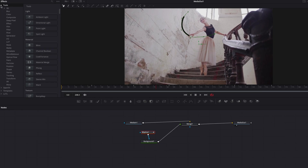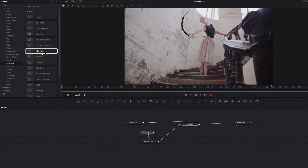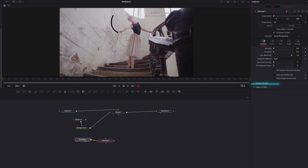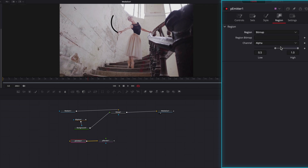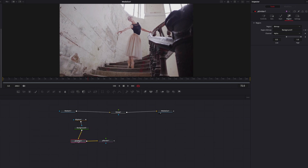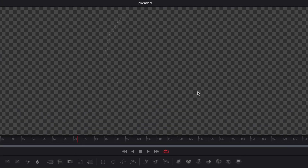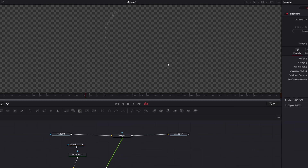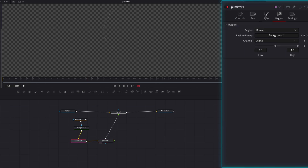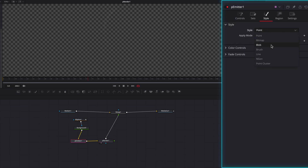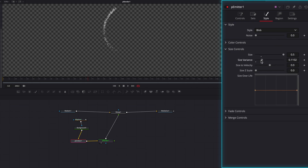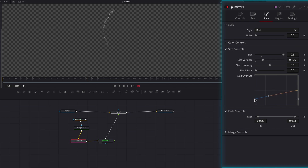Speaking of particle goodness, let's come to particles and bring in the emitter as well as the render node. We'll go to emitter, then go to region, and change it to bitmap. Then we're going to connect what we created earlier to the emitter node, and connect the render node to the merge node as the foreground. Looking at the particle trails on the viewer, we can sort of see the particles in the region but they're not very easy to detect. So let's come to the emitter node, go to style, and change from point to blob. Let's crank up the size setting and bring up size variance a little bit. We're also going to add a fade in and fade out, and mess with size over life.